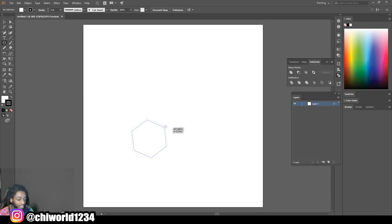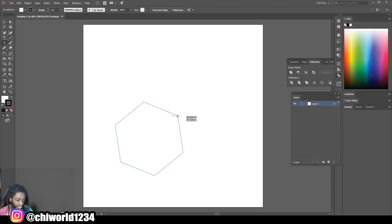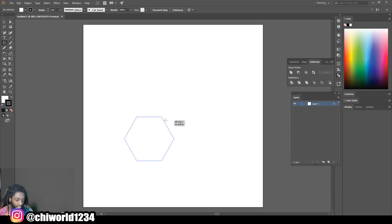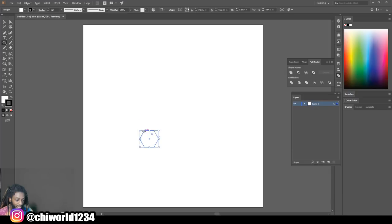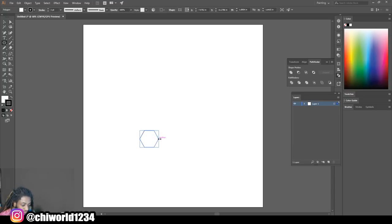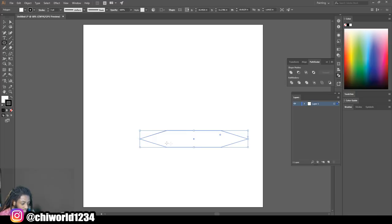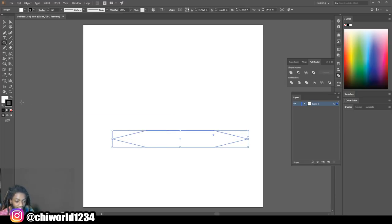You want to hold shift so you can get it even. Then you want to make it about right there. Now what you want to do is you want to drag out the edges and invert the color.